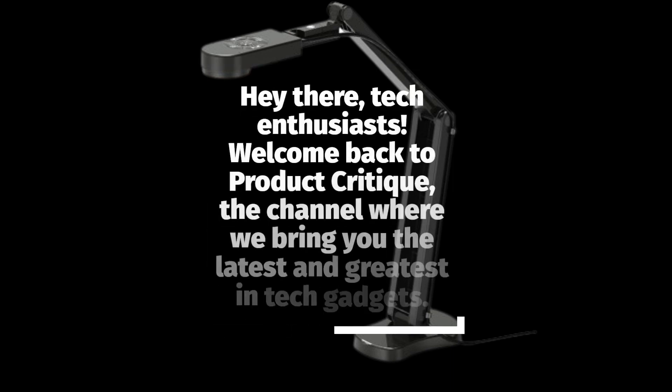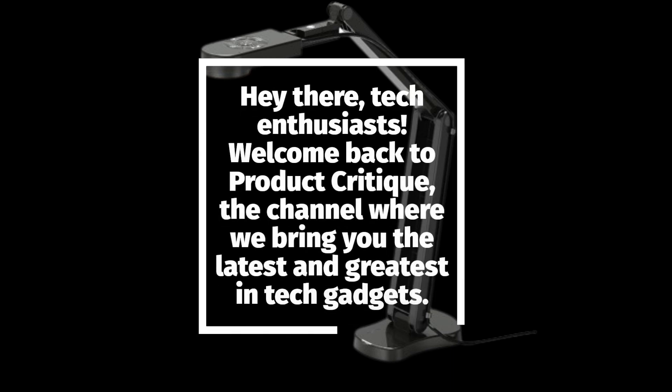Hey there, tech enthusiasts! Welcome back to Product Critique, the channel where we bring you the latest and greatest in tech gadgets.